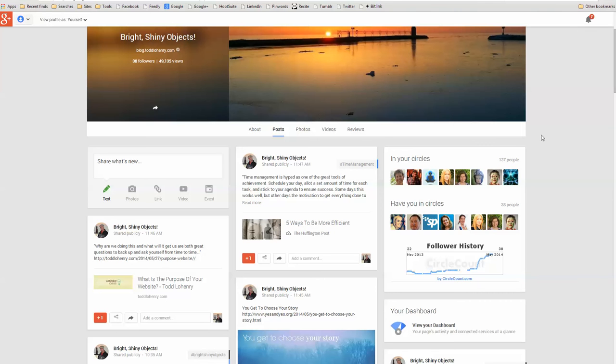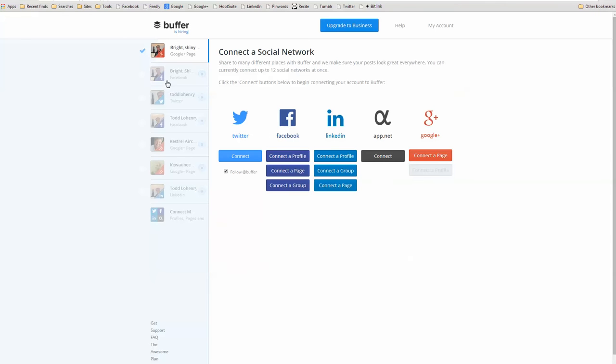And now what I want to show you is kind of like the before and the after and how I set this up. So, first of all, Buffer is a tool that allows you to connect social networks: Twitter, Facebook, LinkedIn, AppNet, and Google Plus.